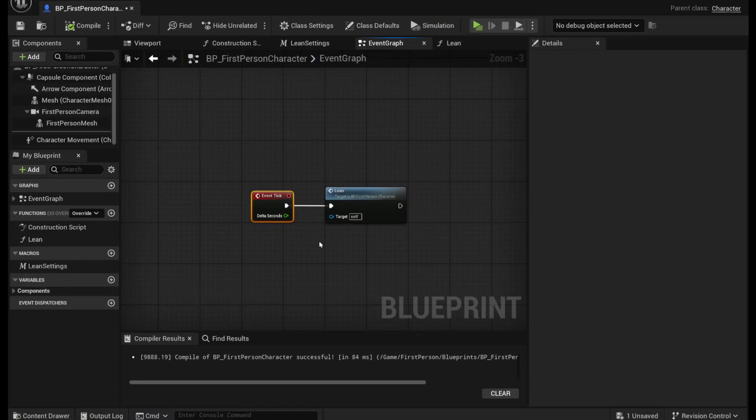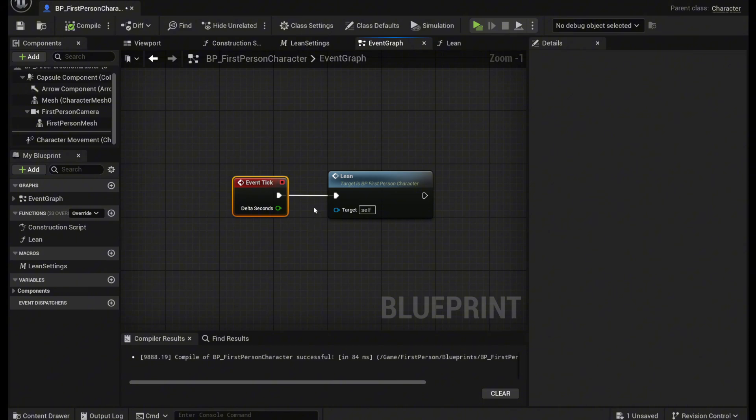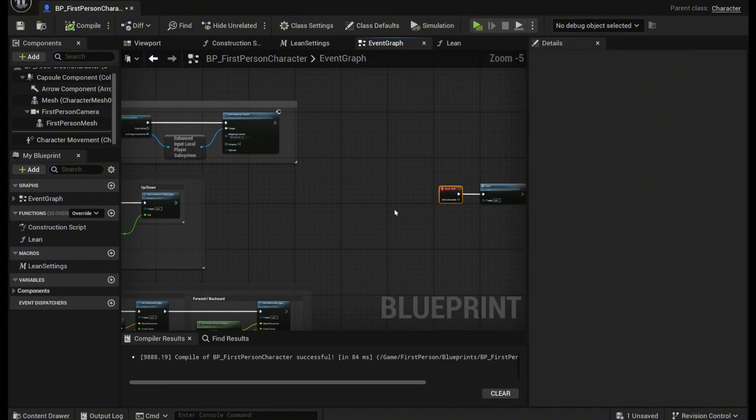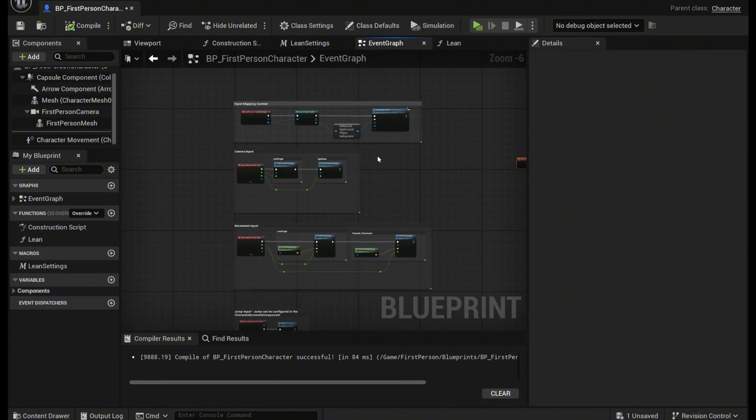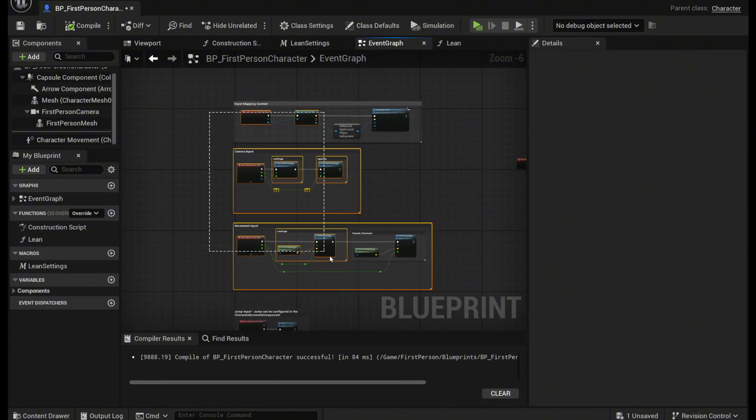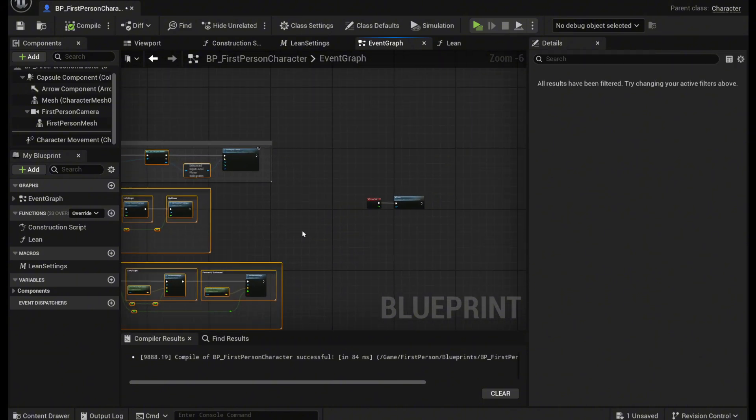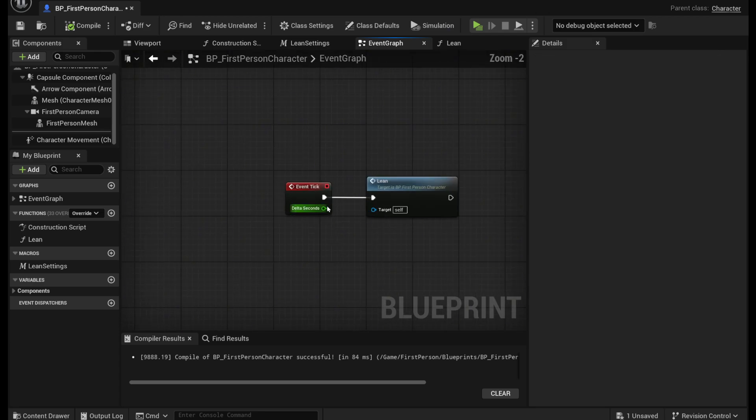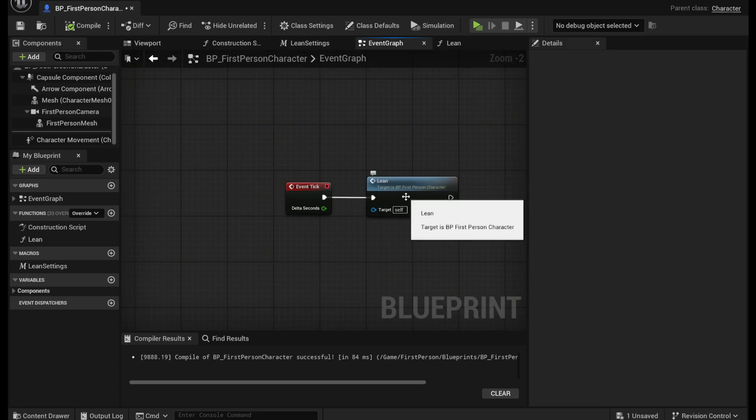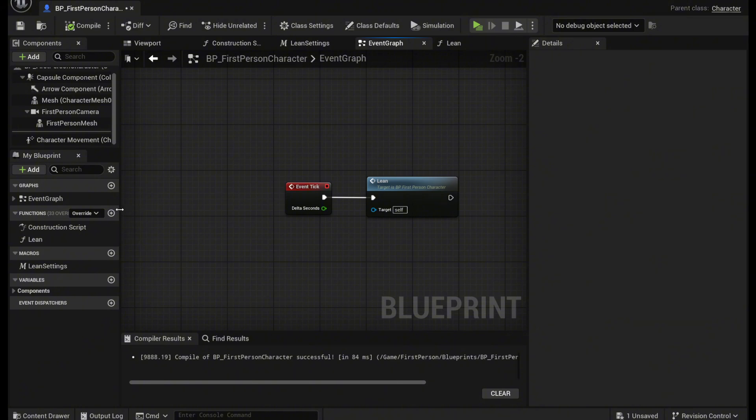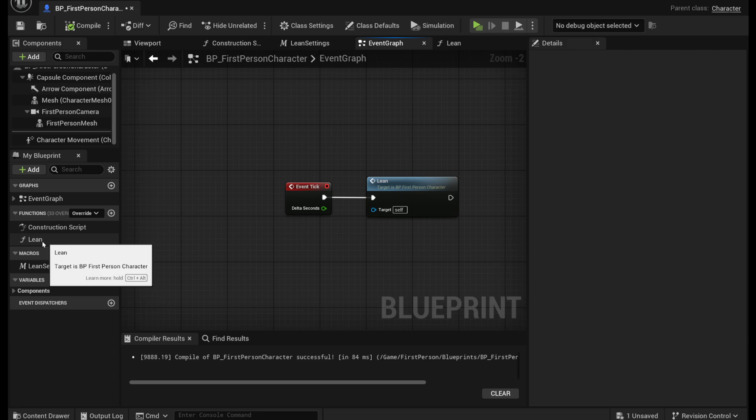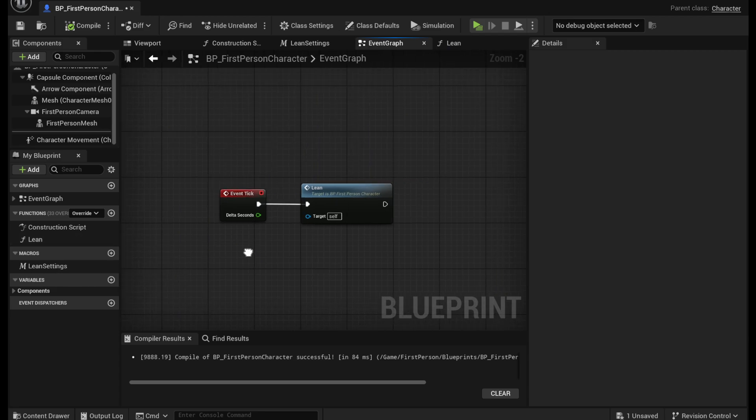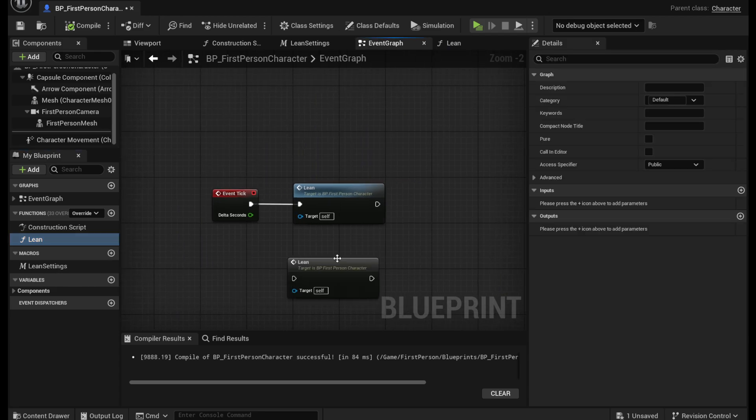So first you want to go into your first person character and it should look something like this. Grab an event tick node and drag it out to a new function and call it lean. To make a new function just go to the left side click this plus icon right here and call it lean right there and then just drag it out like this.